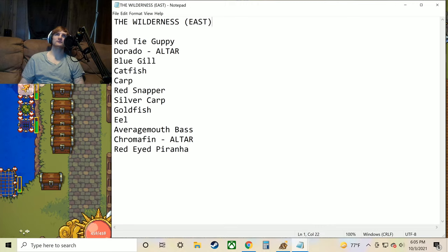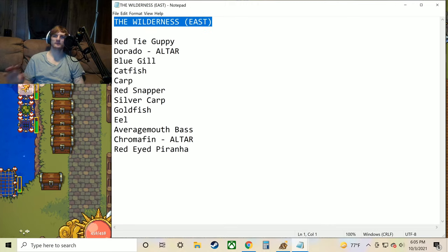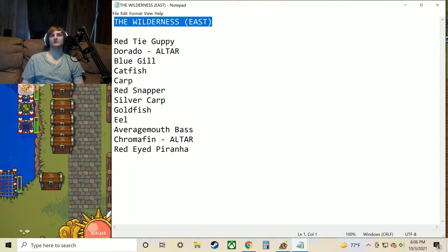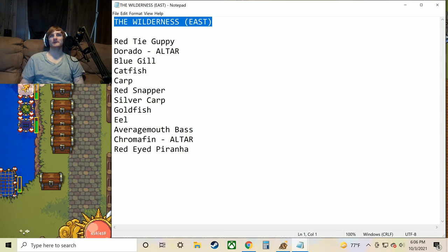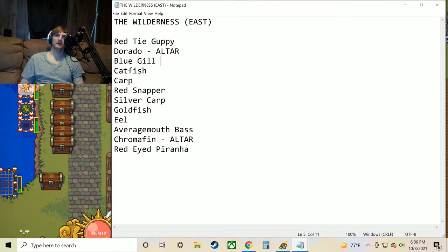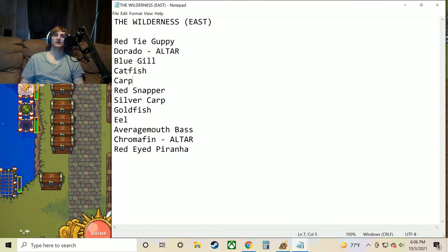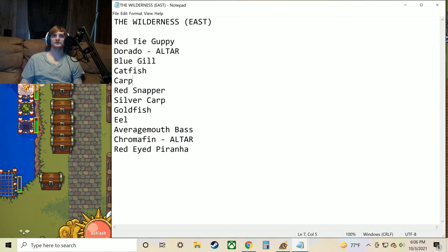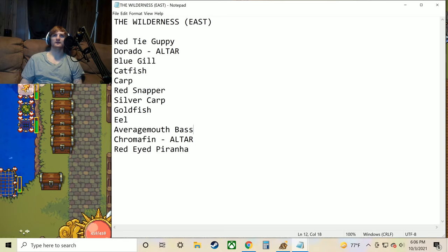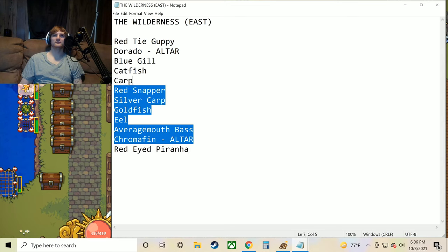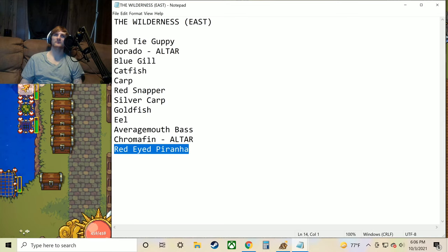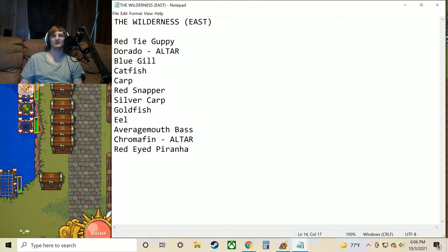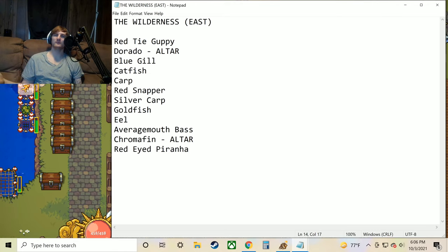We're moving on to the wilderness right now. That's going to be to the east. So that's going to be going straight east from the fountain in the middle of town where you're going to have to cross that bridge and everything. And here we can get the red tie guppy, the dorado, bluegill, catfish, carp, red snapper, silver carp, goldfish, eel, average mouth bass, chromafin, and red eyed piranha. Pretty much all of these are the same except for we got this random red eyed piranha here. I've noticed that. But I think that was about the only one difference.